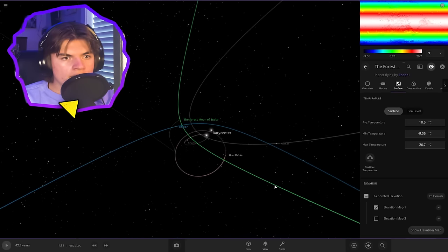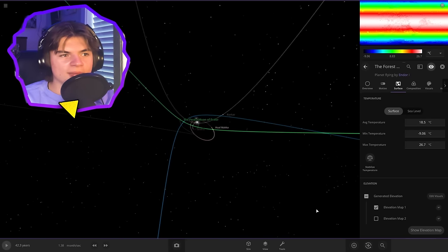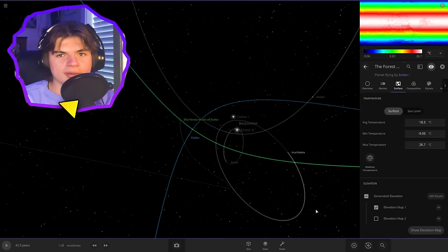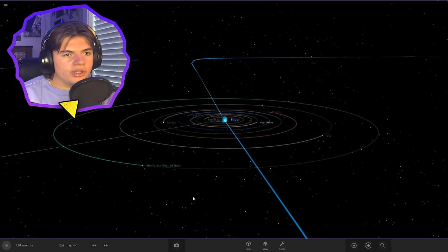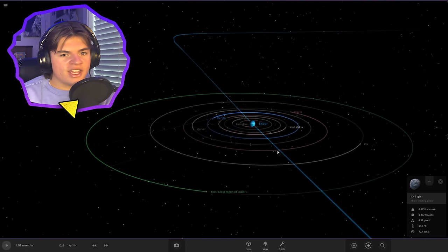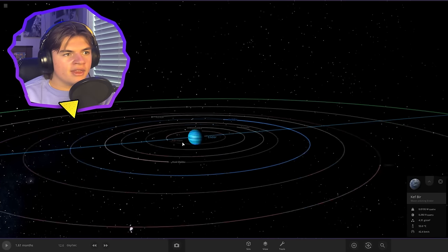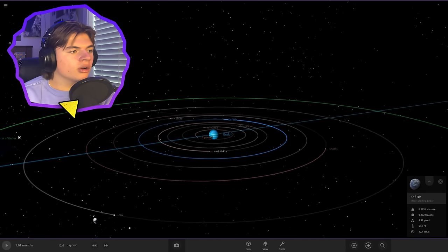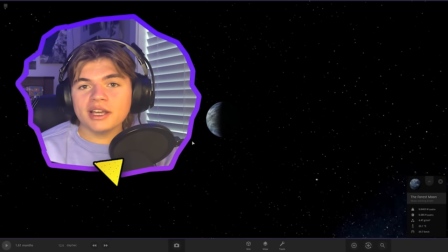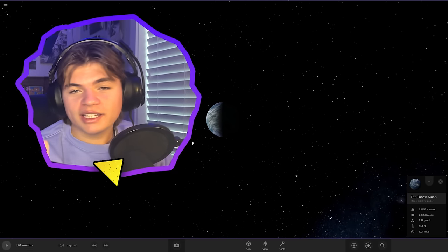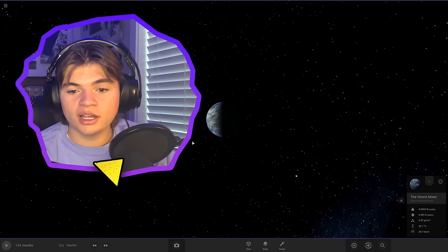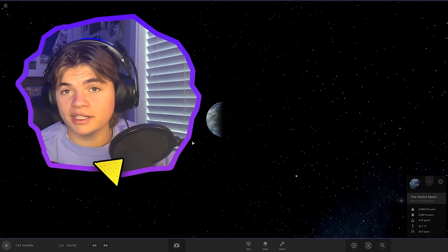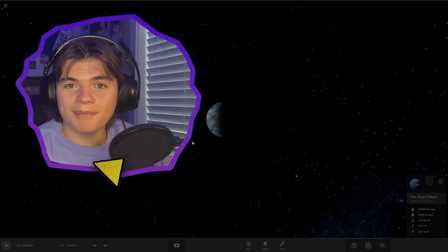All right so now we got the forest moon of Endor. Oh boy looks like we just destroyed the system by speeding it up too fast. All right so we got a much more stable system here now with Kef Burr the ocean moon of Endor and then the forest moon of Endor over here. All right so if you guys want to see more Universe Sandbox content leave a like. Thank you so much for watching. Join my discord server and I'll see you guys next time.